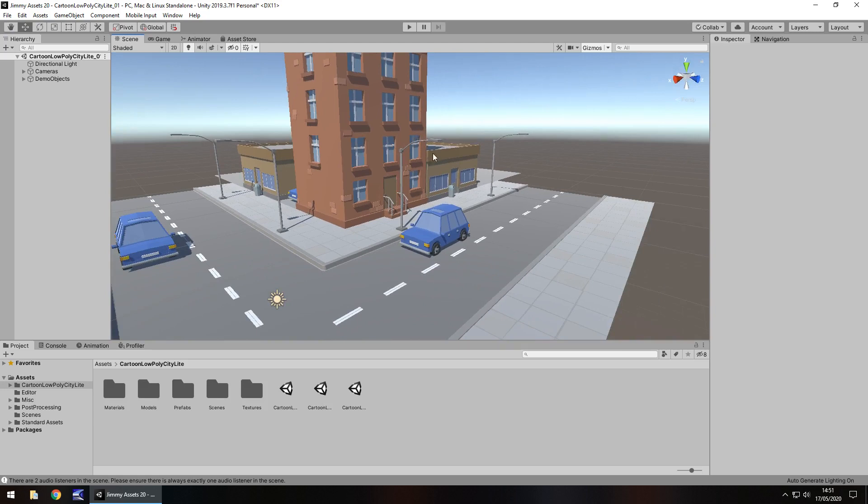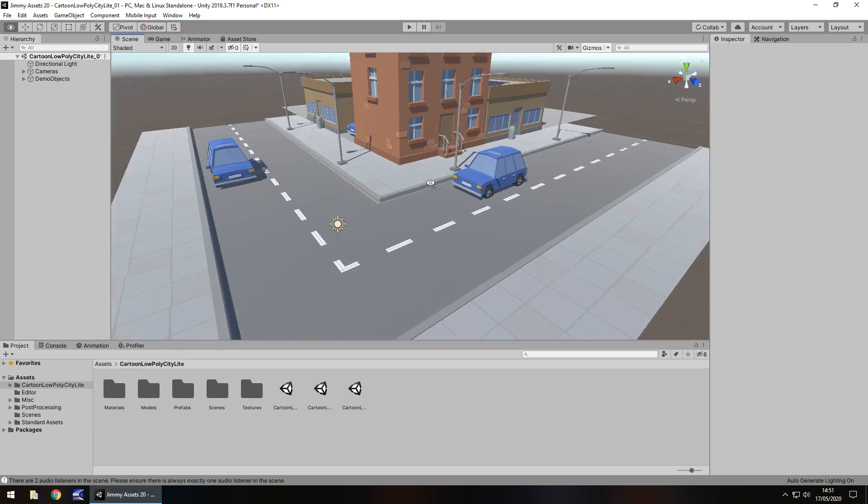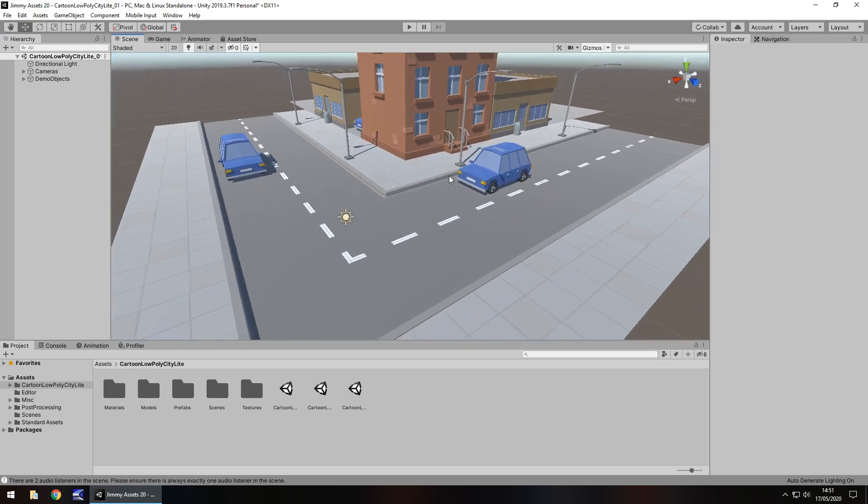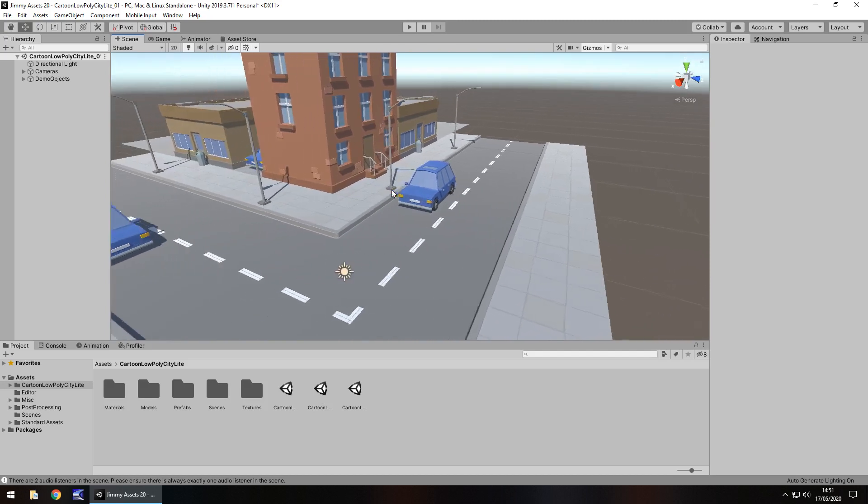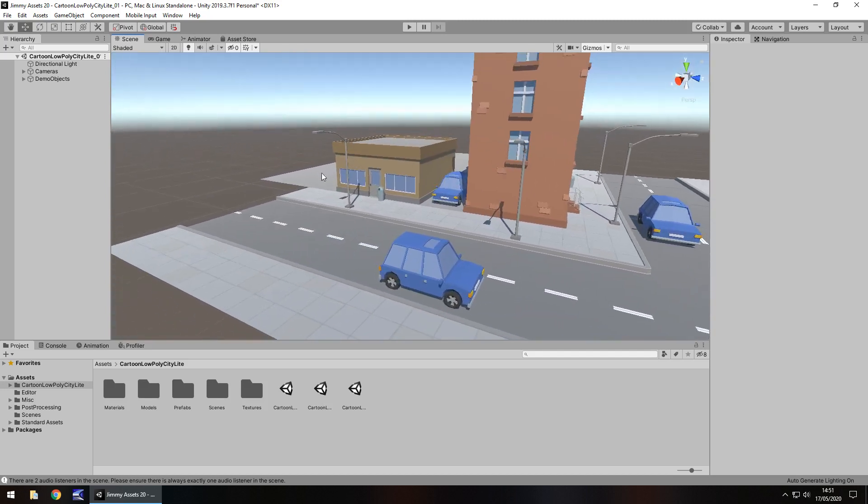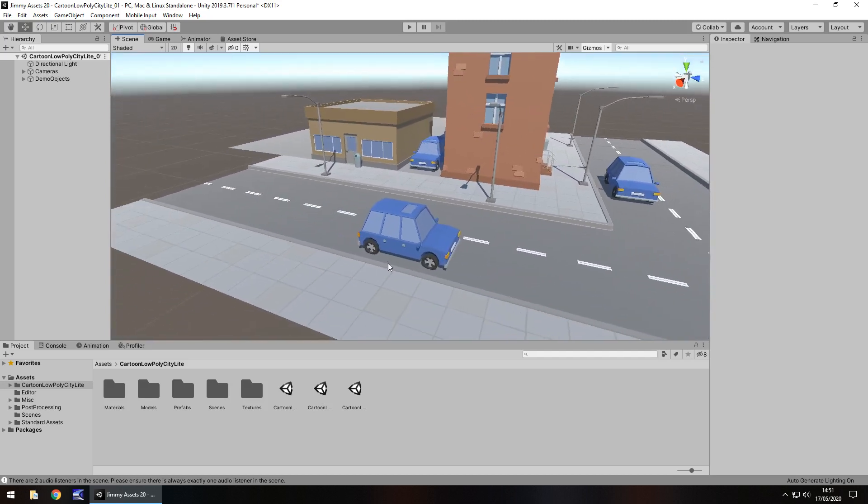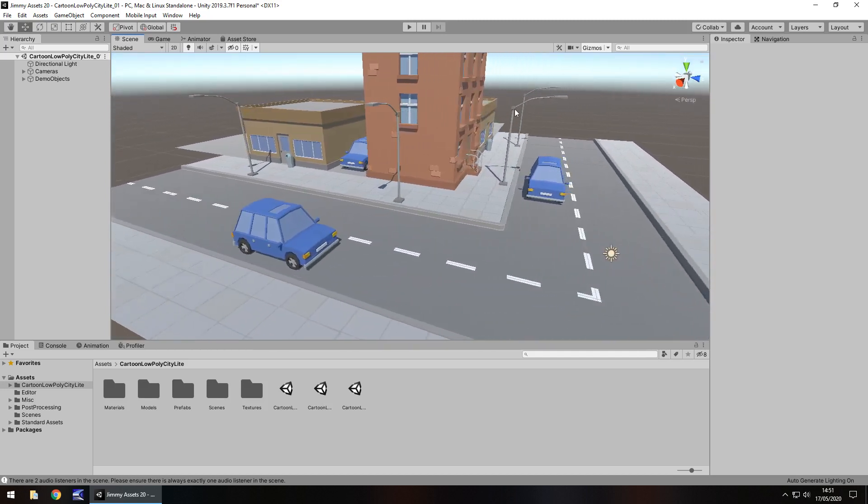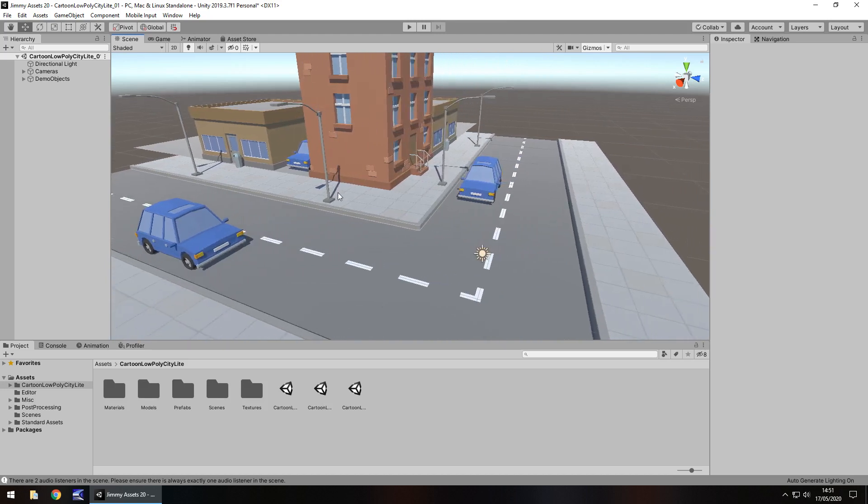So quantity-wise with this, even though it's a free pack, we actually get a fairly decent amount. A couple of buildings there, a couple of cars, roads, sidewalk, and even the street lamps.